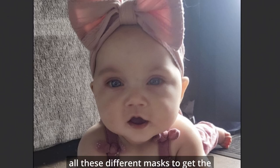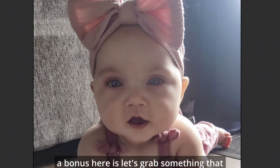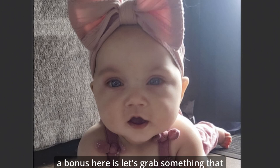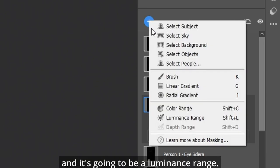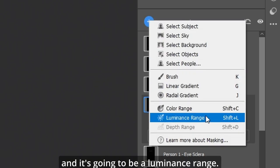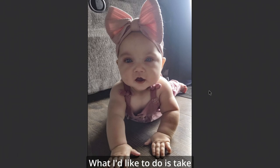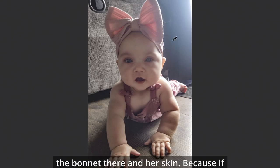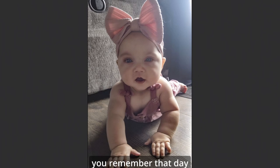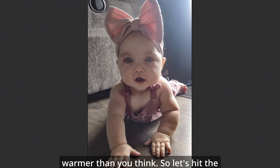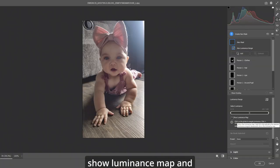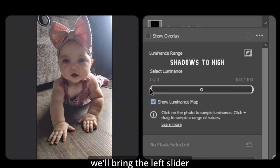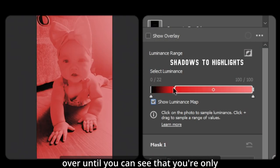You can mess around with all these different masks to get the perfect picture if you wish. One thing I like to do as a bonus here is let's grab something that people sometimes forget about. Let's create a mask and it's going to be a luminance range. What I'd like to do is take the light around the bonnet there and her skin, because if you remember that day might have been a little bit warmer than you think.